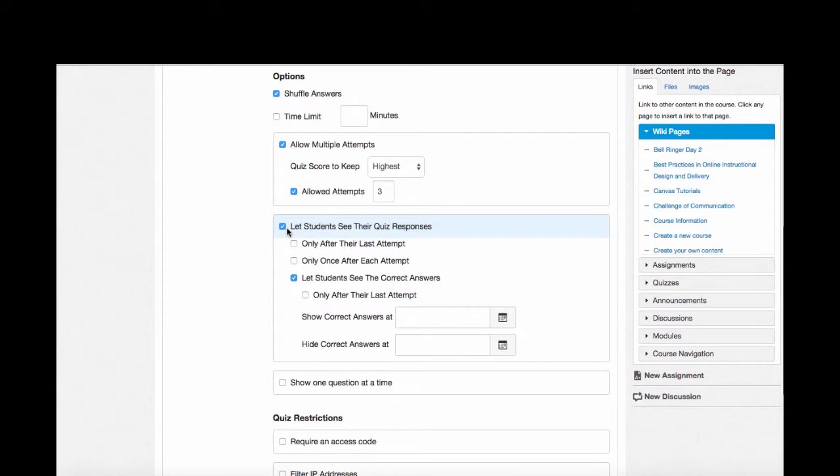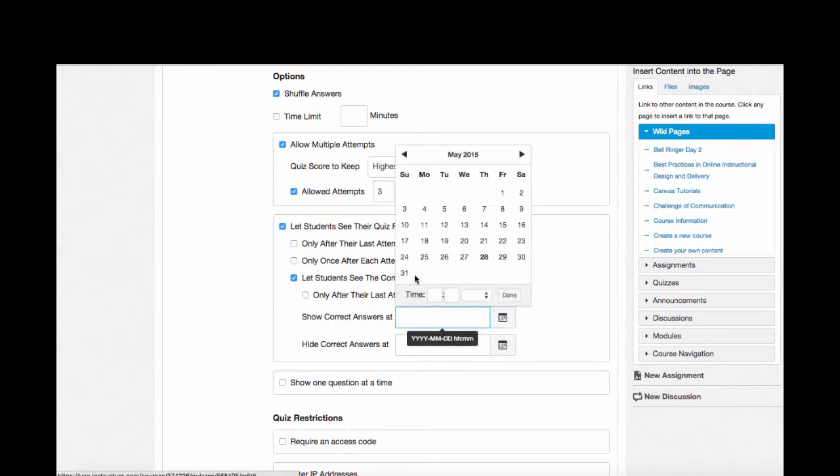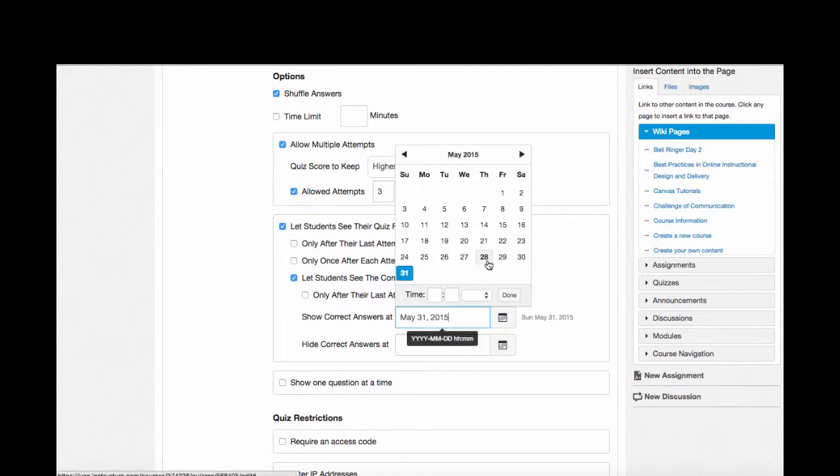I can also decide if students are going to see the quiz responses when they're finished. I can set that to be only after their last attempt, only once after each attempt, or I can let students see the correct answers at a certain time. So I'll say show correct answers at May 31st. That way I know all the students have had a chance to take the quiz before the weekend, and no one sees the correct answers until they're all submitted.